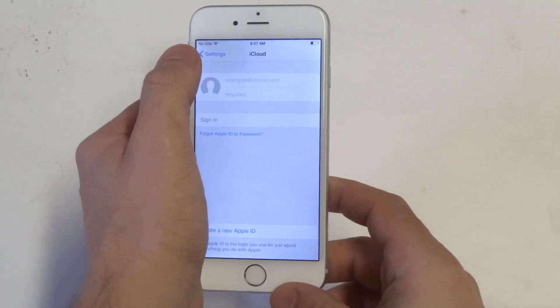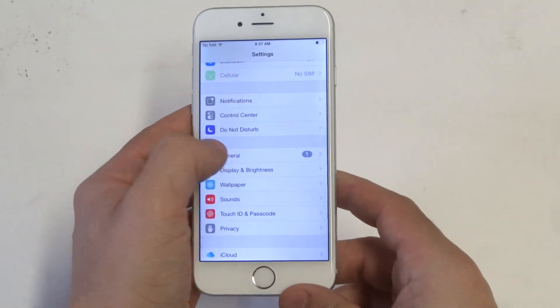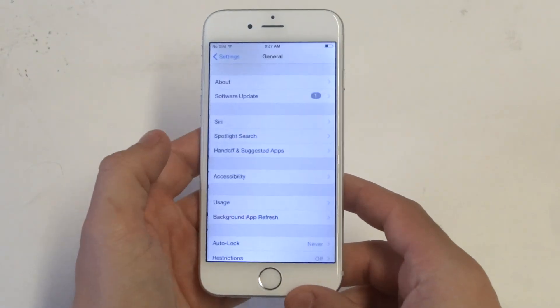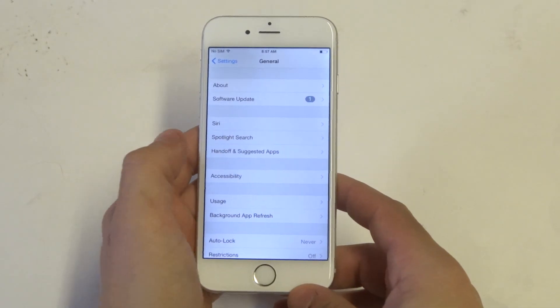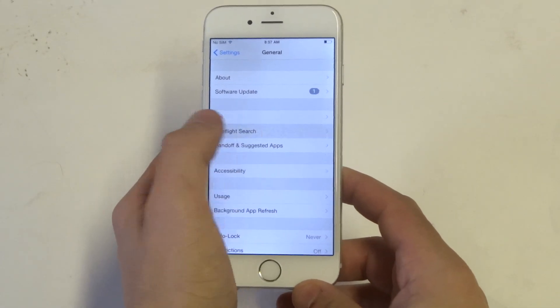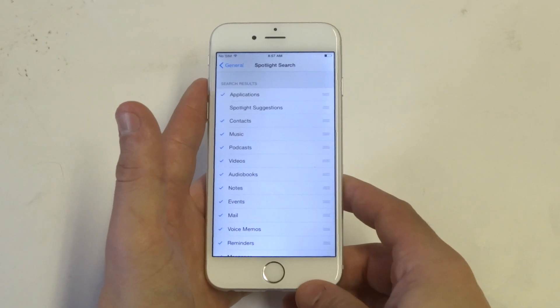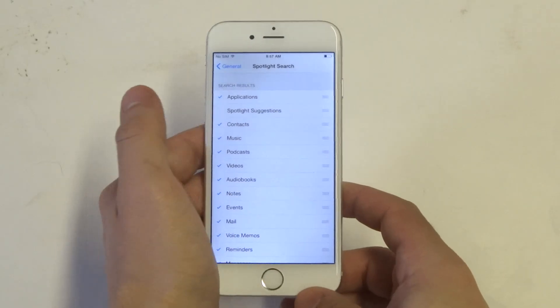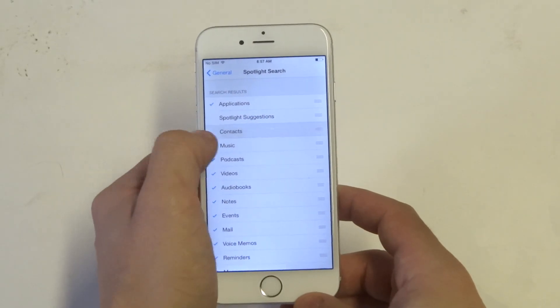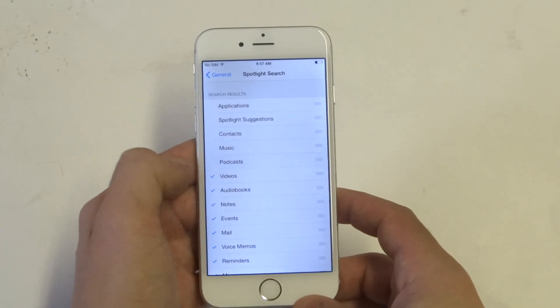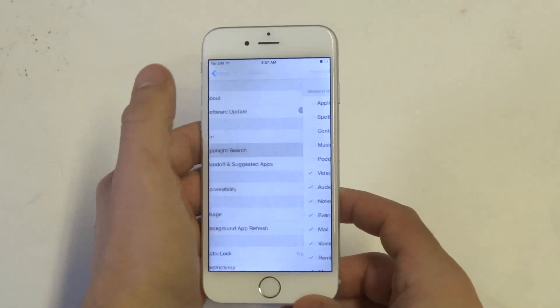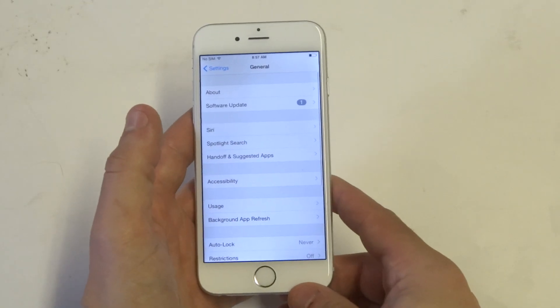Once you're in the settings, you want to click on General. And the first thing I'm going to talk about here is Spotlight Search. Most people don't even use this feature, so you can really just uncheck just about everything, which is going to help quite a bit.